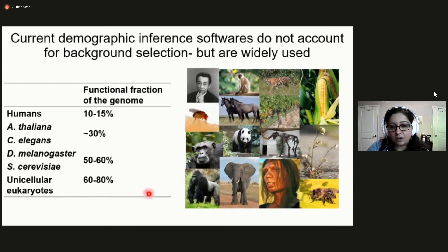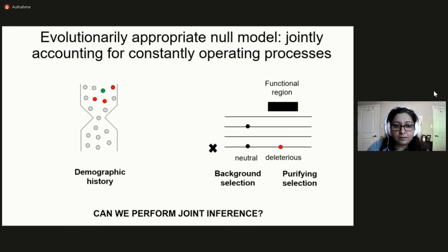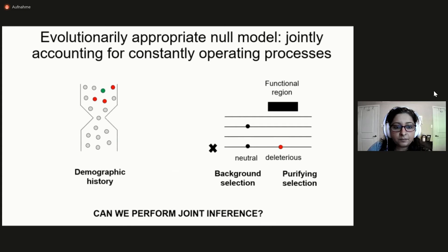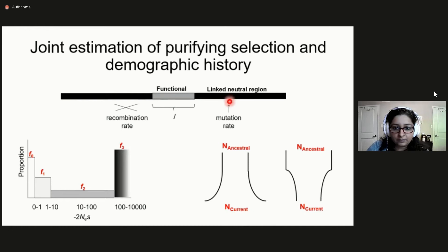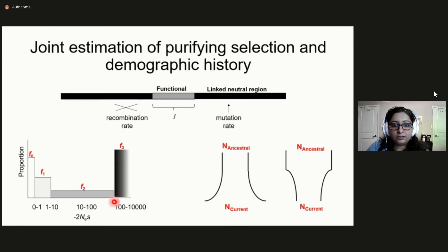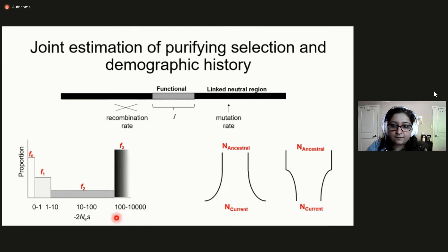So what might be a potential solution to this issue? One solution is to perform a joint inference of both of these evolutionary forces. What we tried to do here is create a method where we model a functional element of a very specific length — say, the specific length of an exon or regulatory region — along with its flanking intergenic regions. We specifically model the recombination and mutation rate in that region, and then we attempted to infer both the distribution of fitness effects of deleterious mutations and the demographic history simultaneously. We parametrized the distribution of fitness effects as comprising four non-overlapping uniform distributions whose proportions we inferred, giving us four parameters.